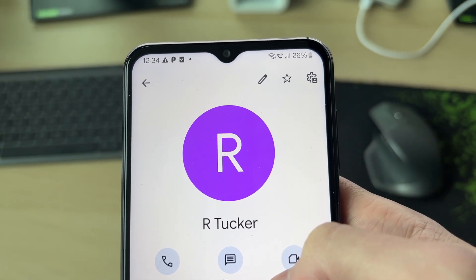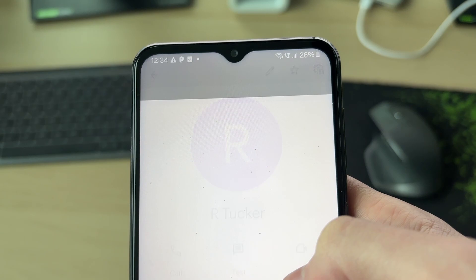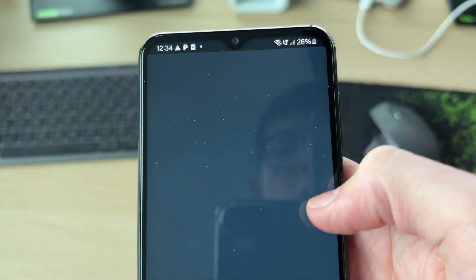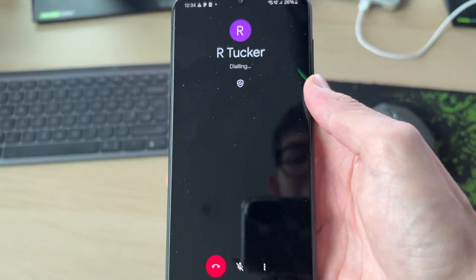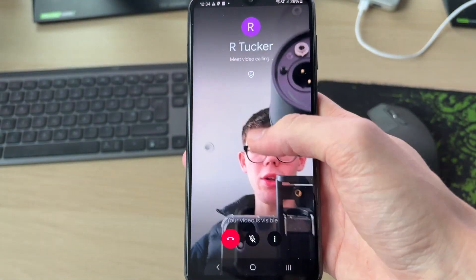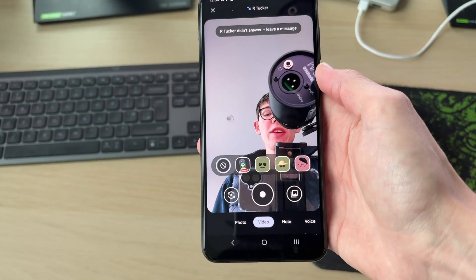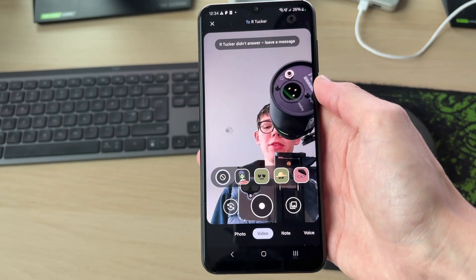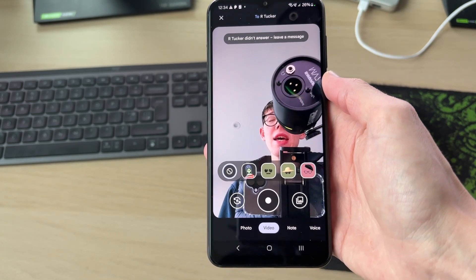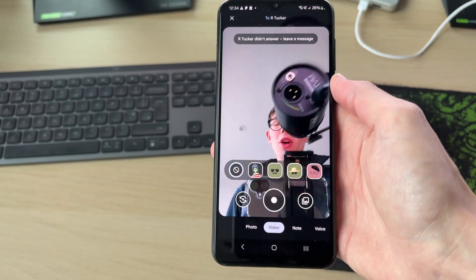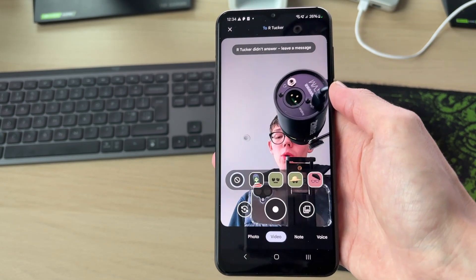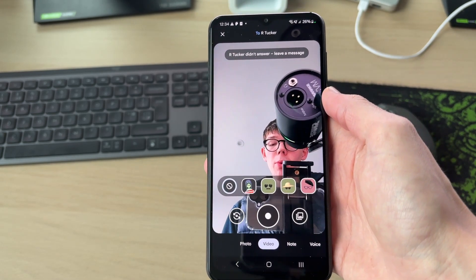So what you can do is tap on video, and the call is going to begin. As you can see it's dialing. In this case they didn't answer, but if they did you can then start having your video call. It's that simple.